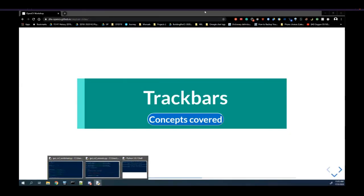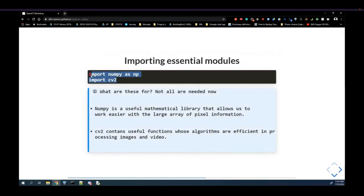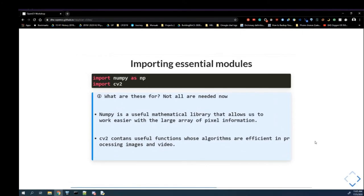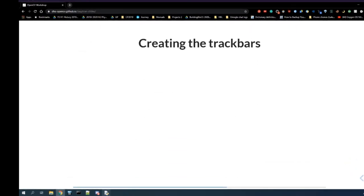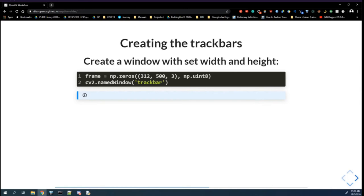Now open up the worksheet called gui_cv2_worksheet. We'll be using cv2 and numpy but not matplotlib. In this part you'll be learning about how to isolate different colors and create a mask to only show objects that are of a certain color — for example green or blue. The first step is to create different trackbars.